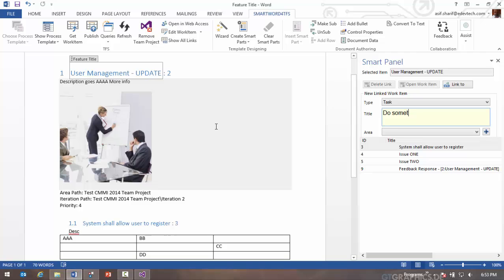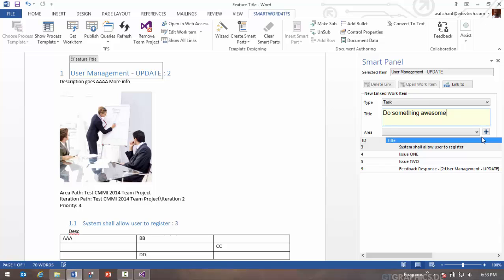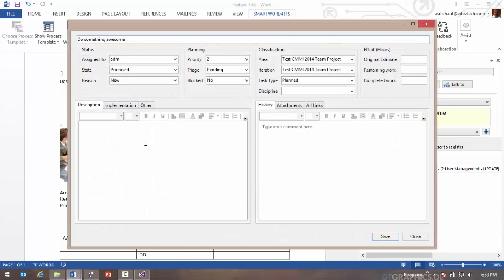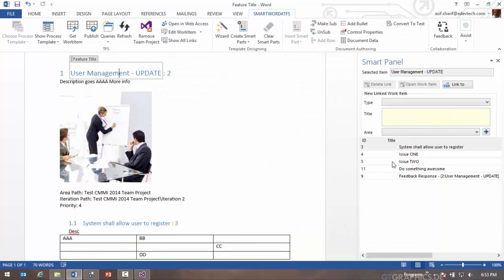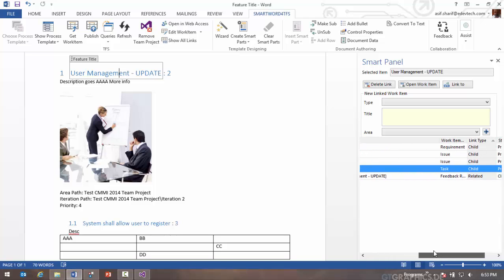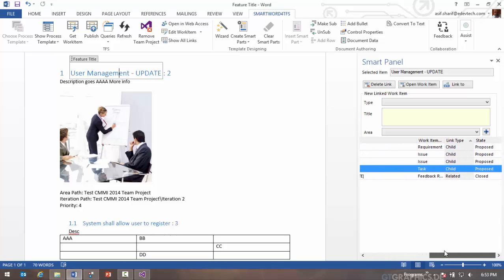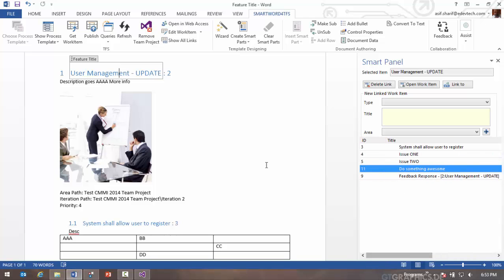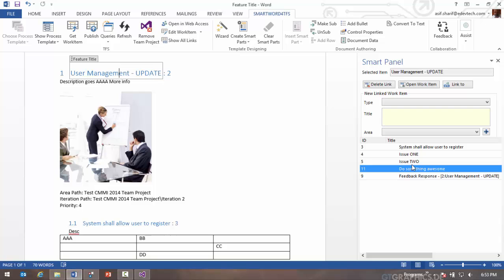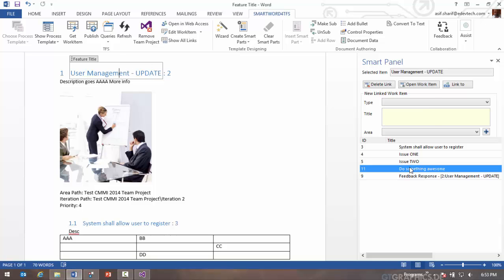So although the task is actually not in this document, you can still create linked tasks and view what's linked to it and any time double click on it and get to the details there.